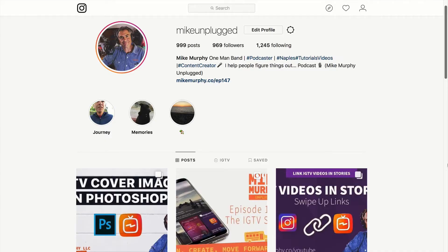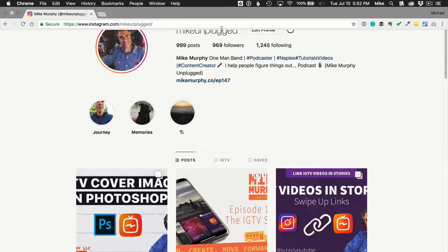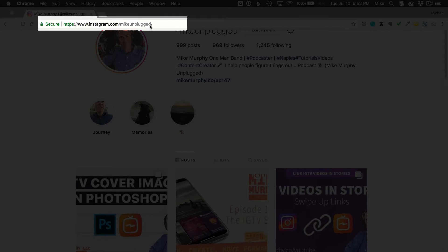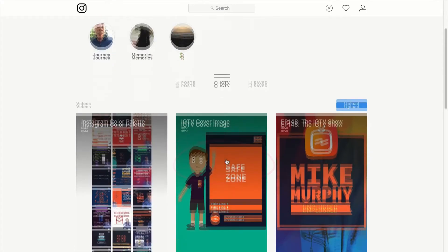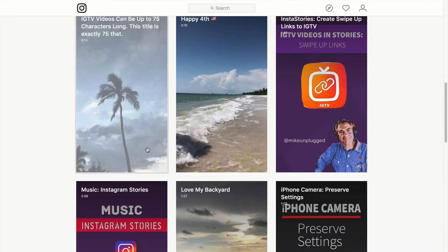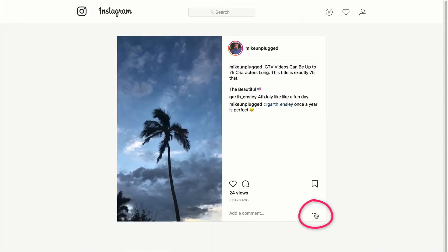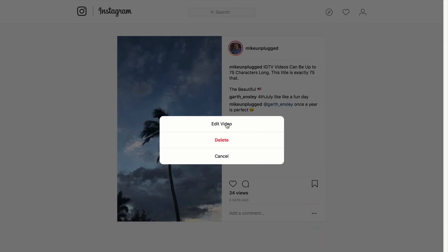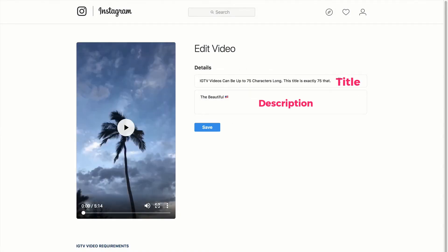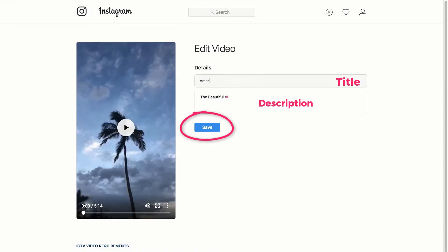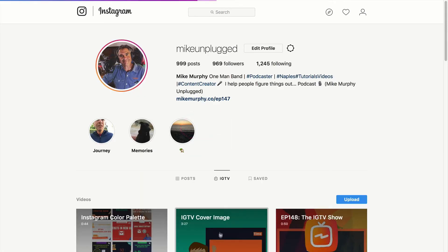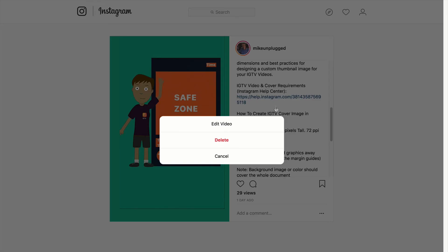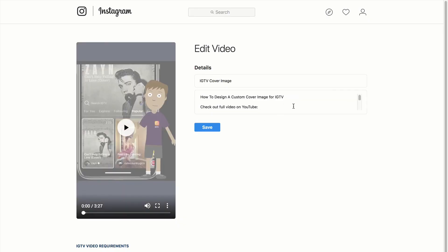To change the title or description of an IGTV video at any time, just open up a web browser and go to Instagram.com forward slash your profile name. Then click on the middle tab that says IGTV, click on the video that you want to make changes to, click the three dots in the bottom right corner, then choose Edit Video. At this point you can change the title or the description of the video, then click Save when you're done with all the changes and repeat this process for any videos on your IGTV channel.